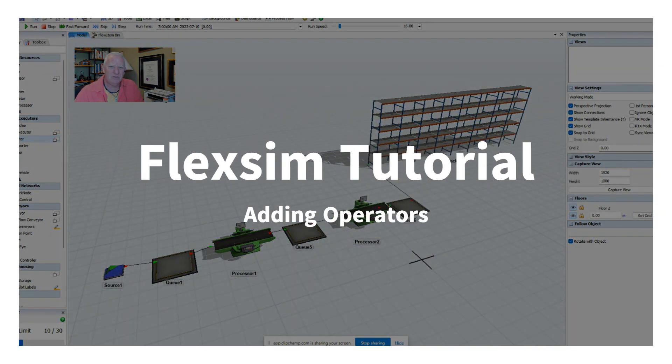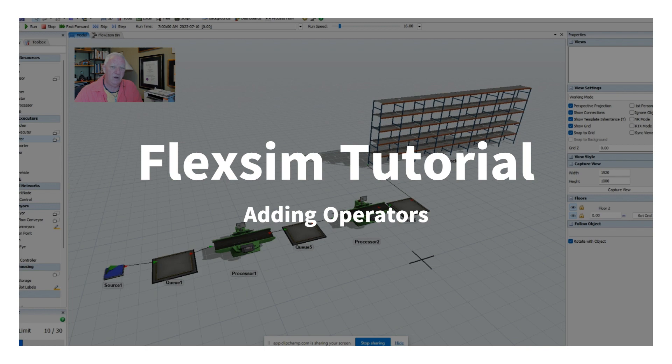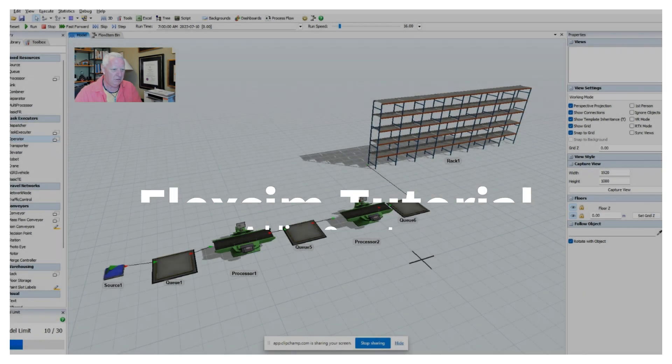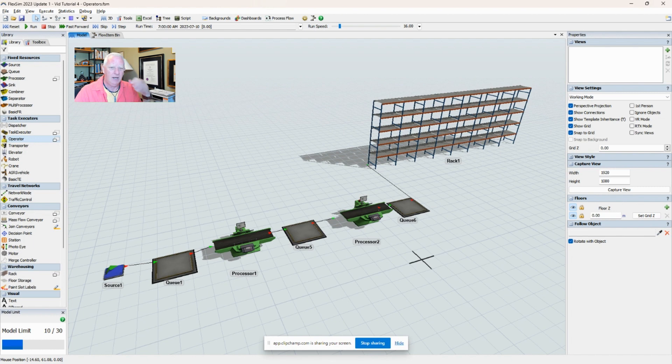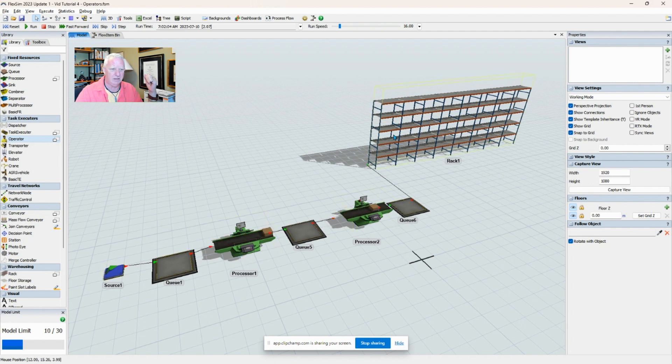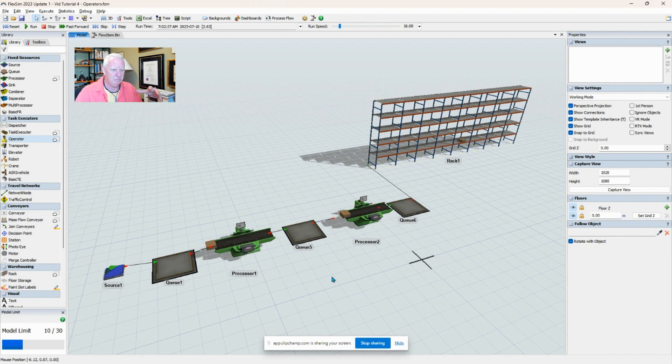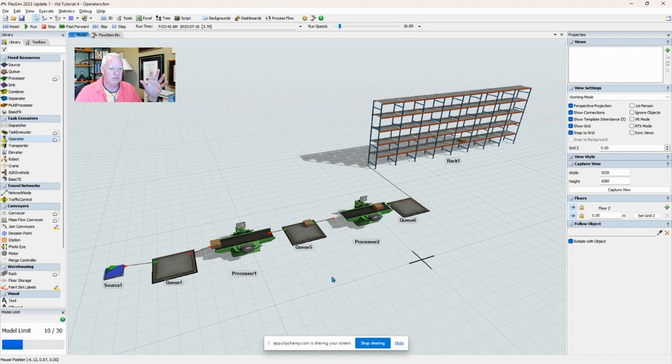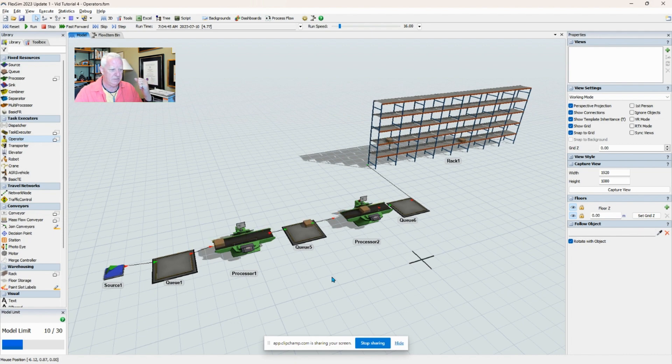Brent Nelson here, another quick tutorial in FlexSim. This time I want to show you the addition of operators or task executors to the FlexSim model. I have a basic model set here that just delivers material from a source through a queue into a first and second processor out to a racking system. But you'll see all of this happens automatically - there's no operator or anything involved in the process, and that's probably not too realistic.